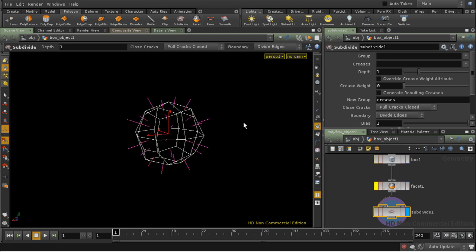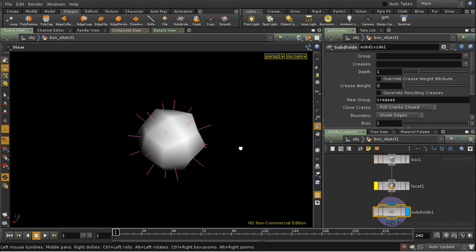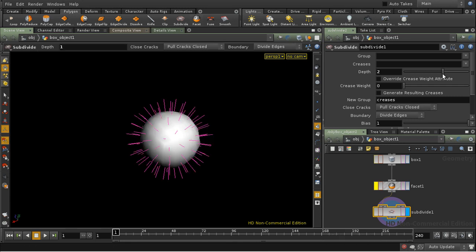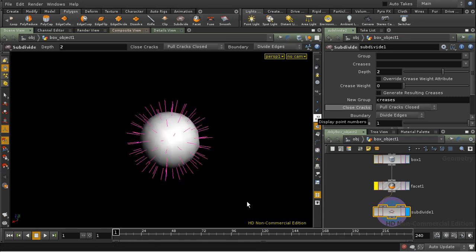If we turn off our facet, we can see we're getting a smoothed shape. What happens if I wanted semi-sharp or sharp creases?